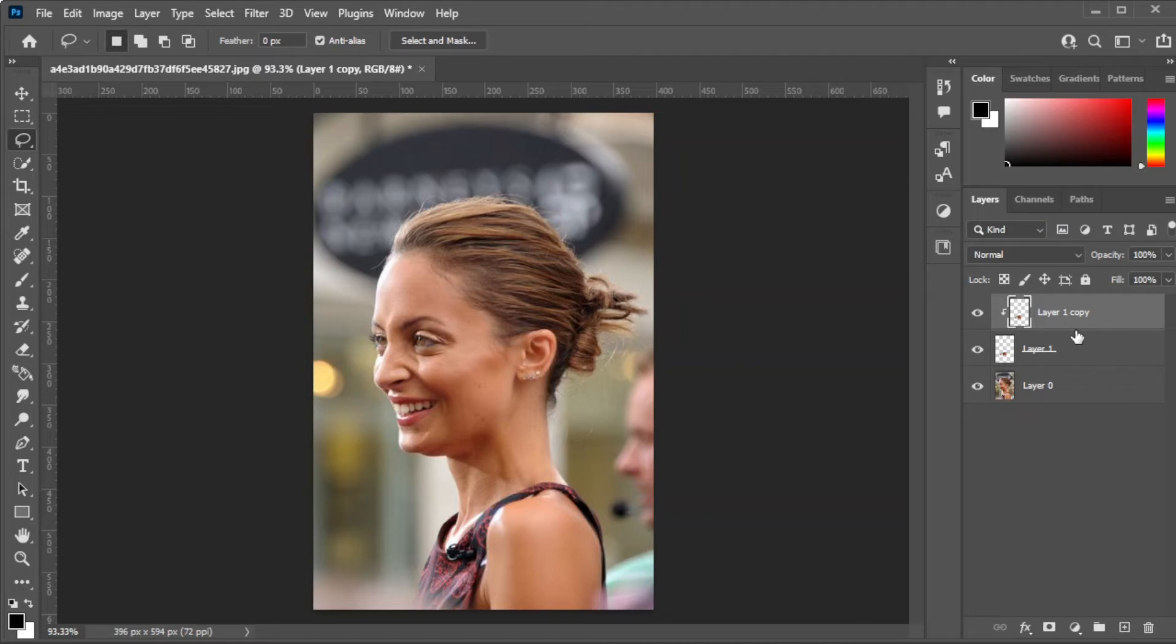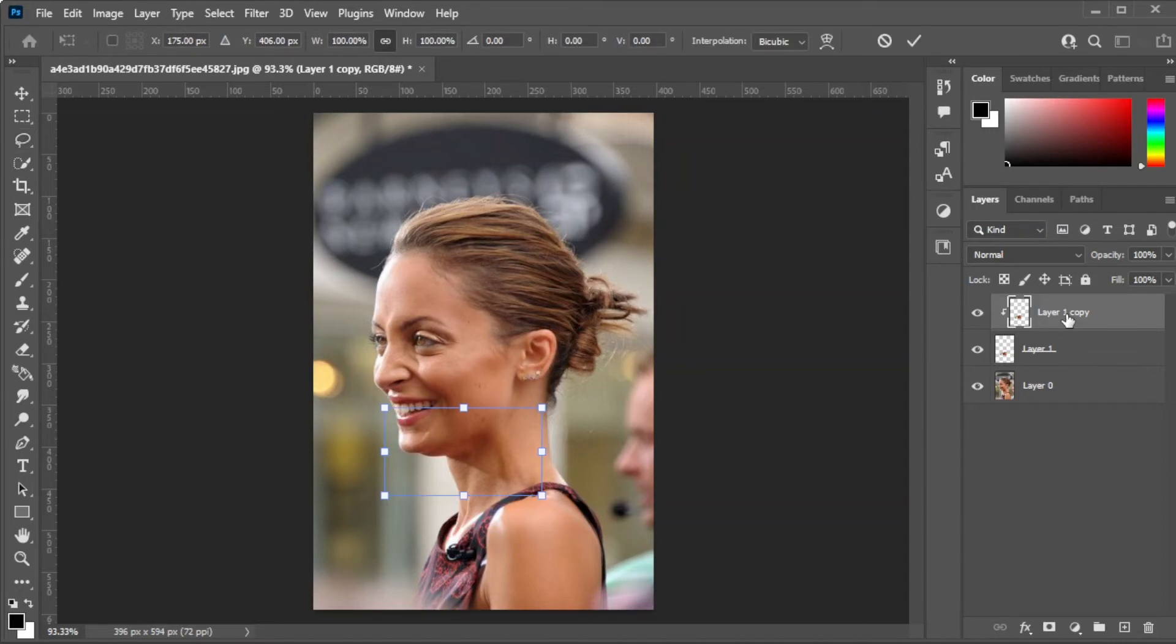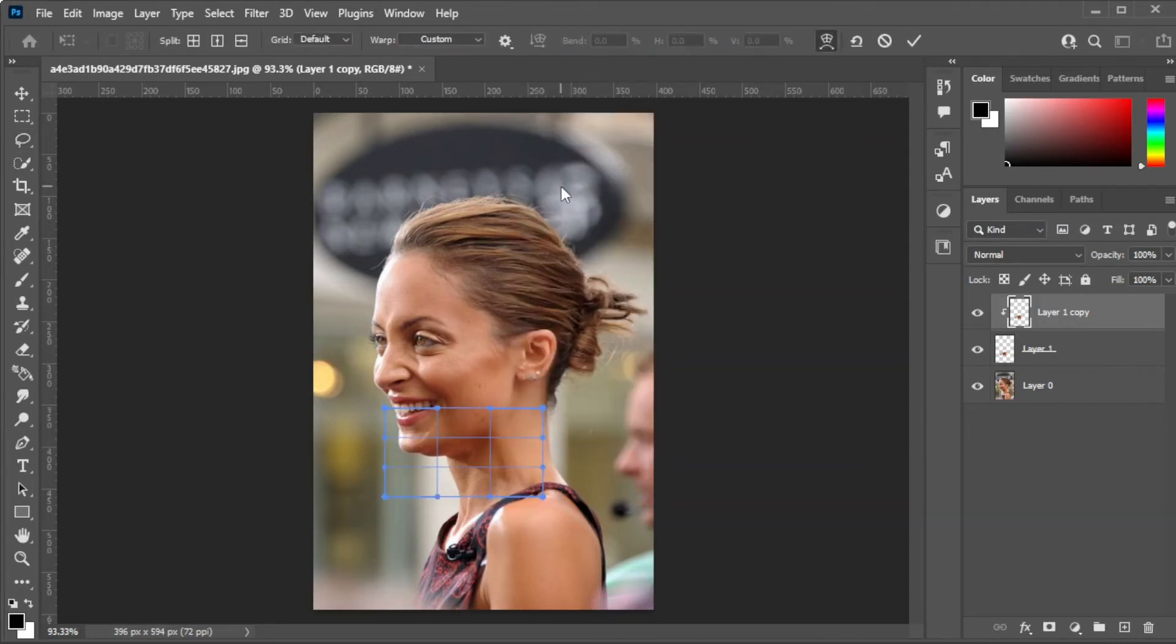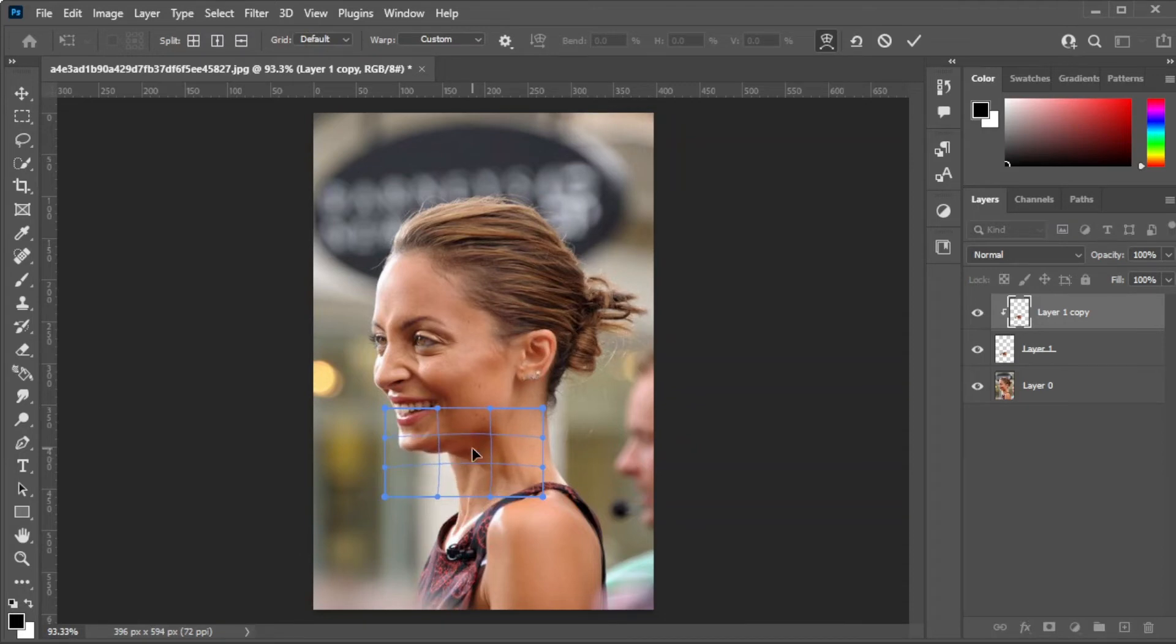Now, select the clipped layer and press Ctrl T to transform. Then, right-click on the highlighted area and select warp. Here, drag over the area that you would like to adjust until you're satisfied.